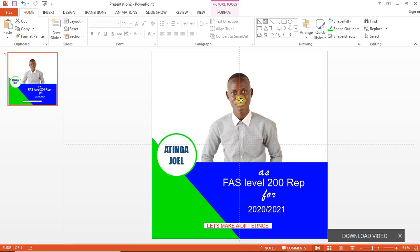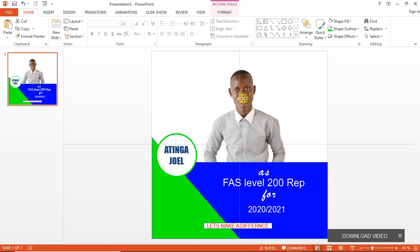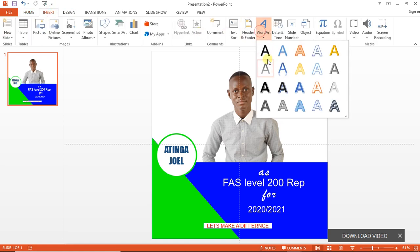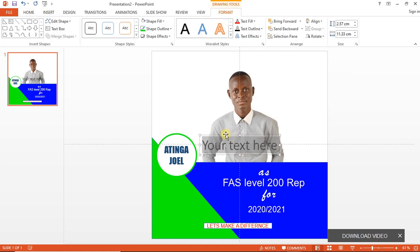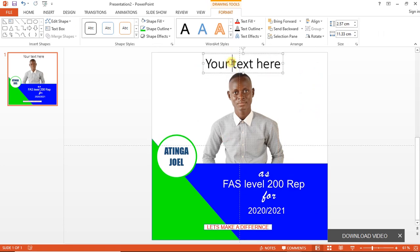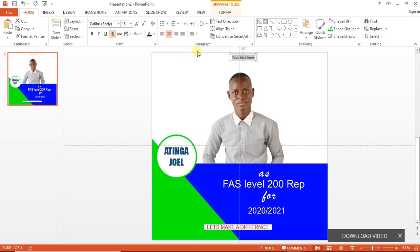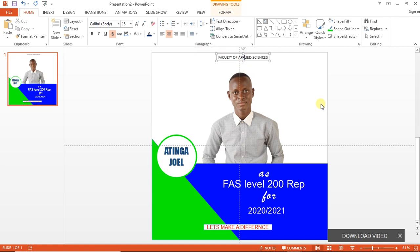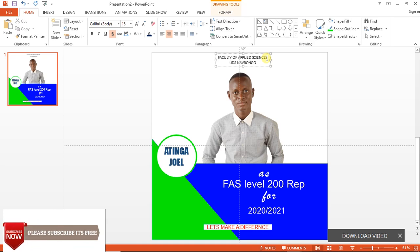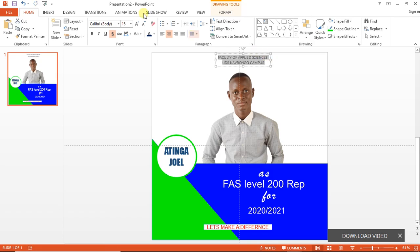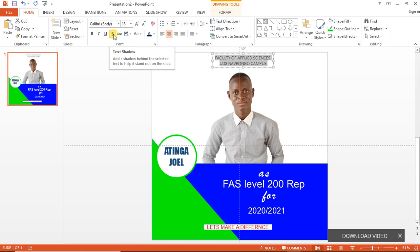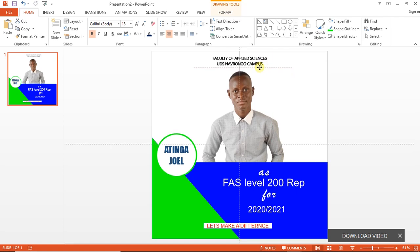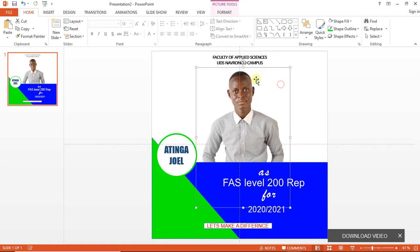What's left is the name of the school and the faculty. Go to Insert, Text Art, then drag it to the top. Reduce the font size and change it to 'Multi Faculty of Applied Science'. We don't want the shadow on the text, so click here to remove it. Bolden it a little bit and place it in the middle.